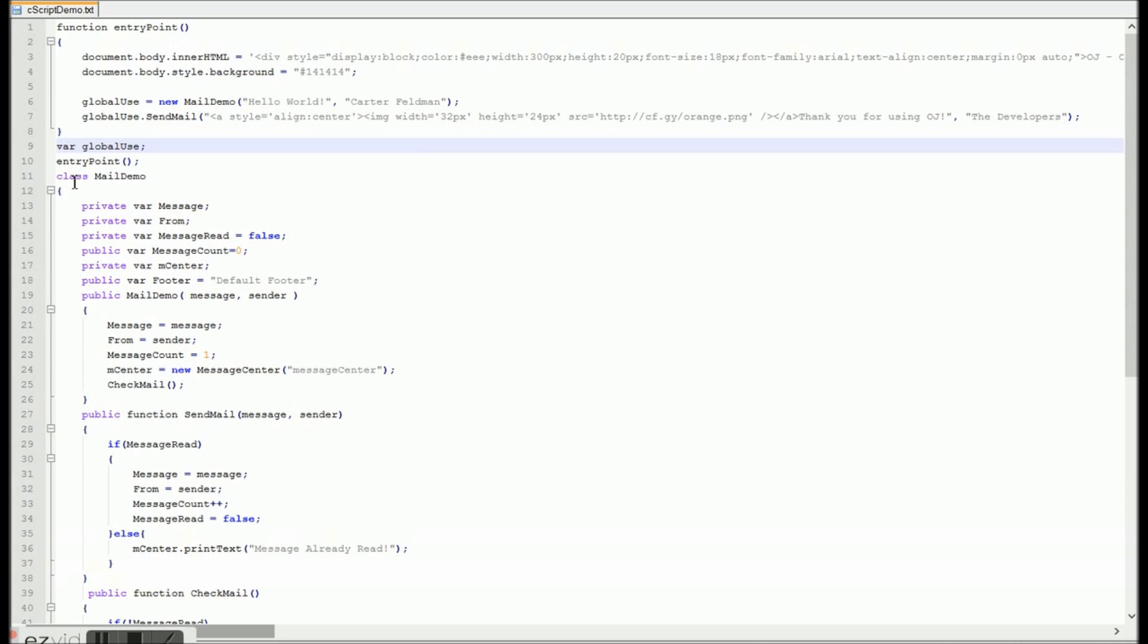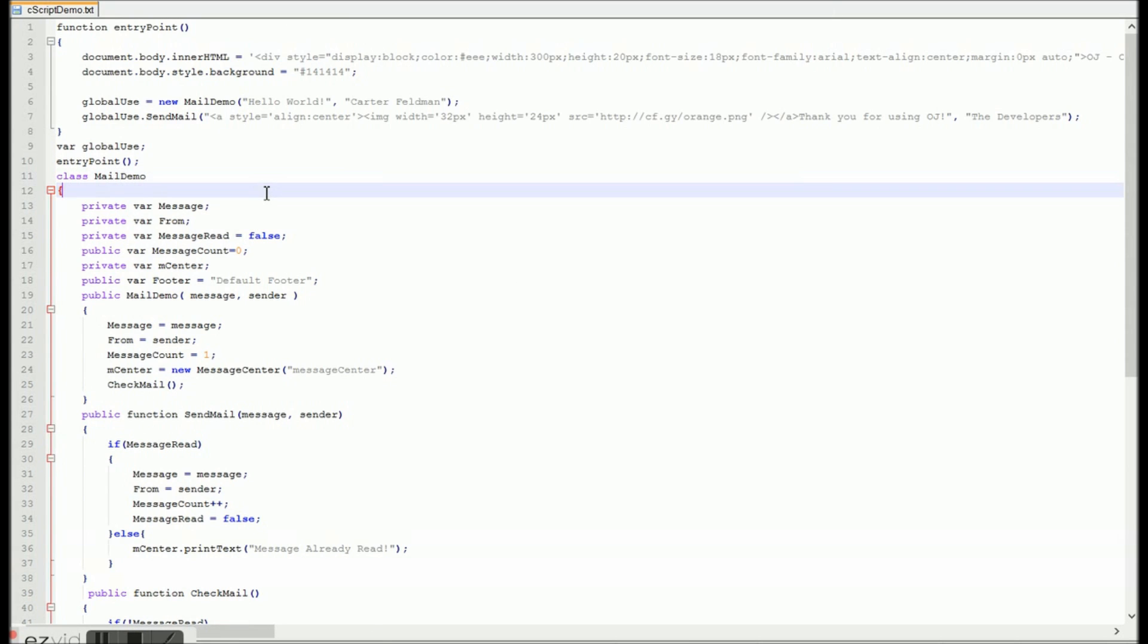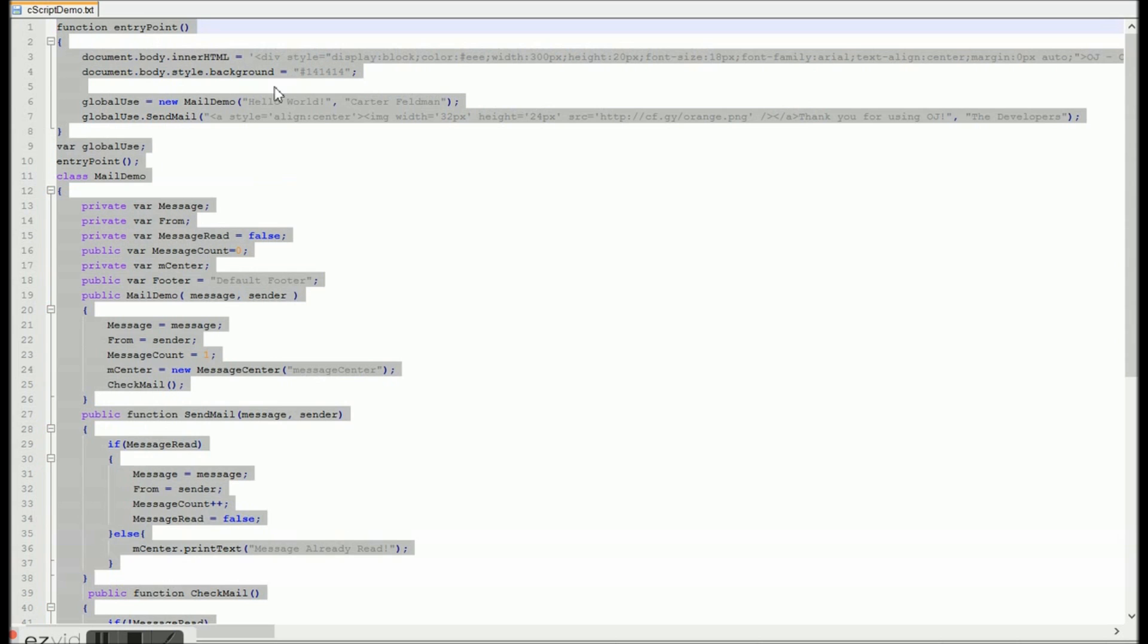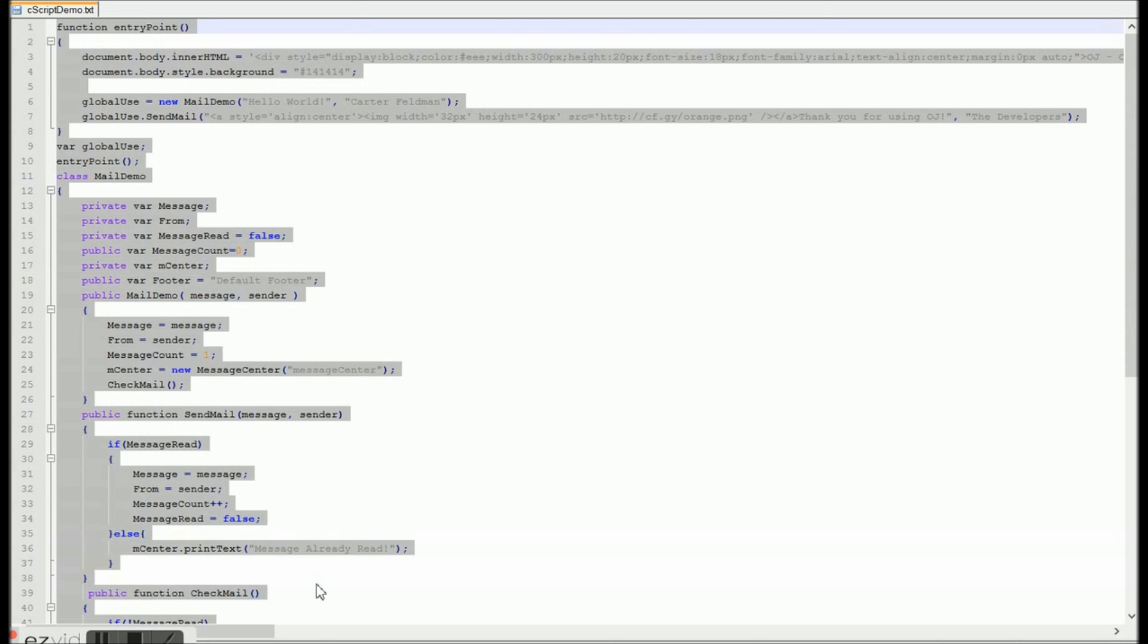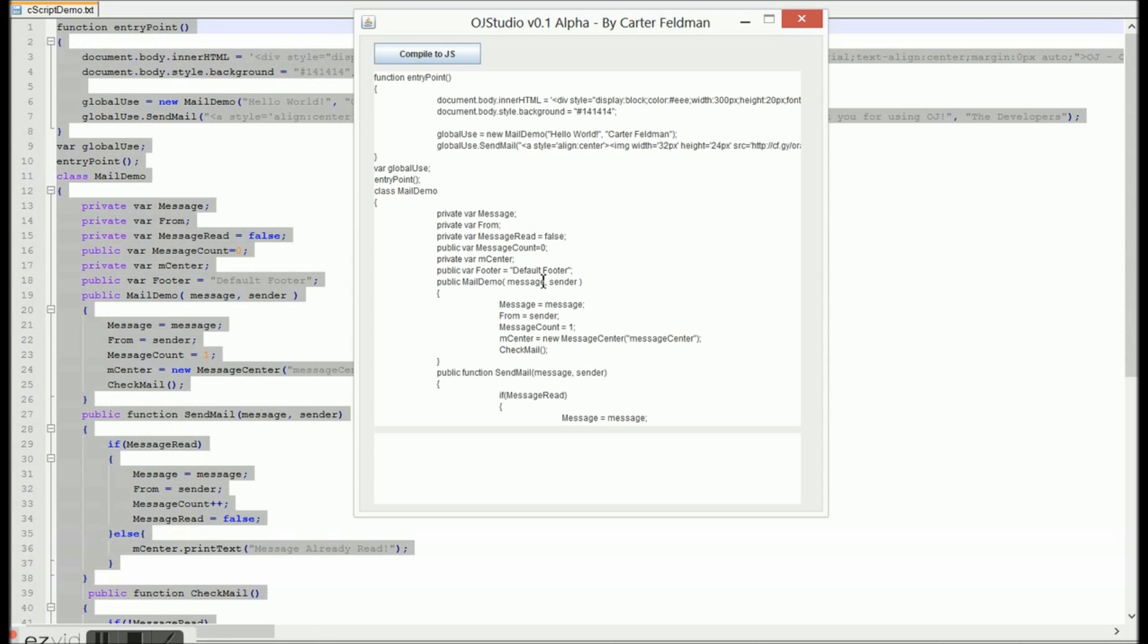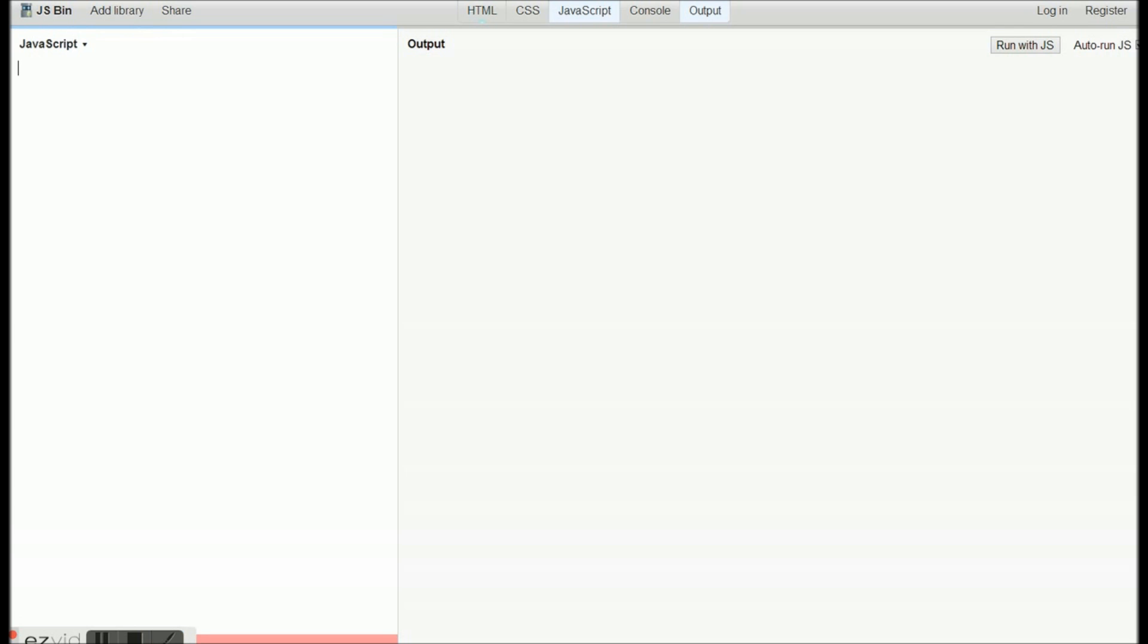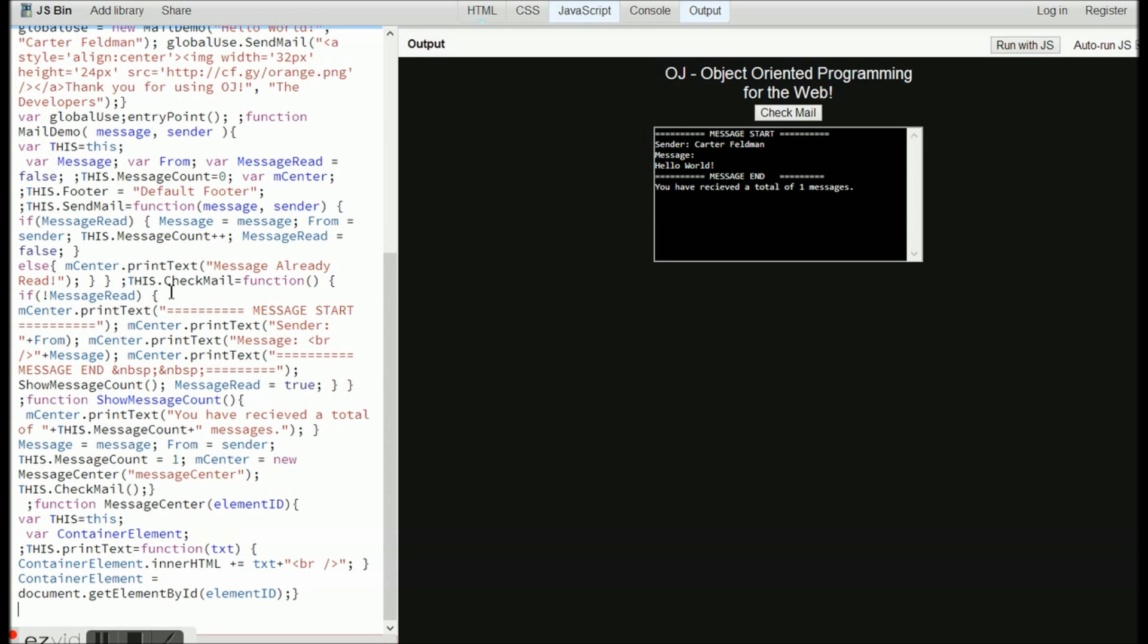Alright, so all we've got to do now is just see what we've got here, and open up our OJStudio, copy our code, and go ahead and paste it right in OJStudio, and click compile to JavaScript. Once it does that, it'll pop up the compiled JavaScript that will run in your browser, paste it in, and voila! Works absolutely stunning.